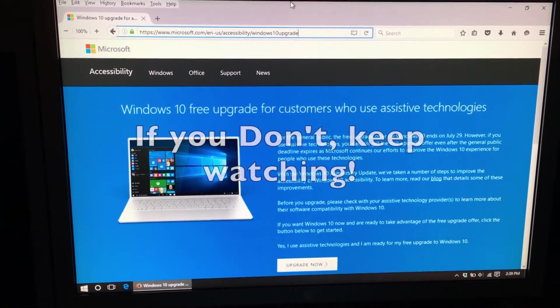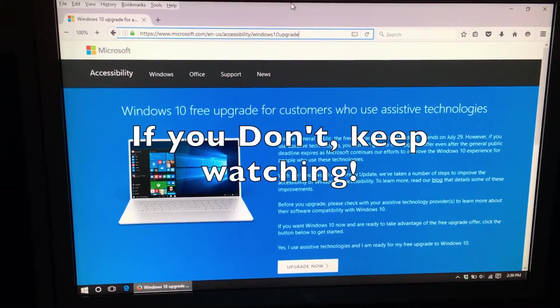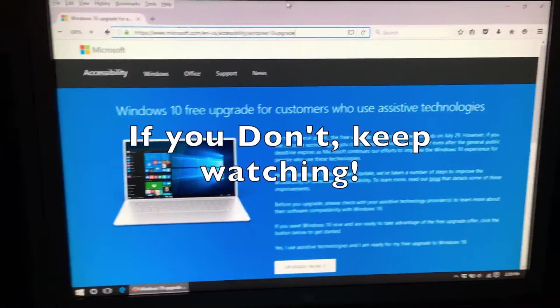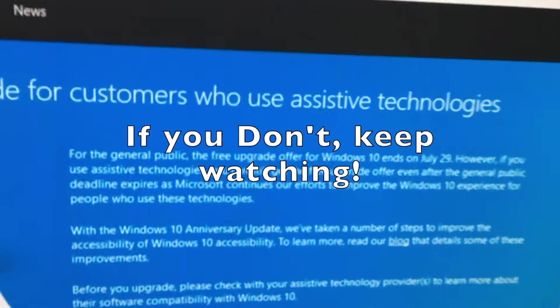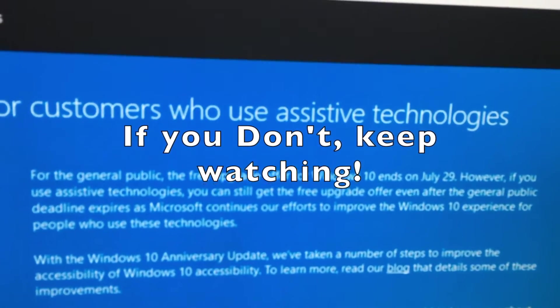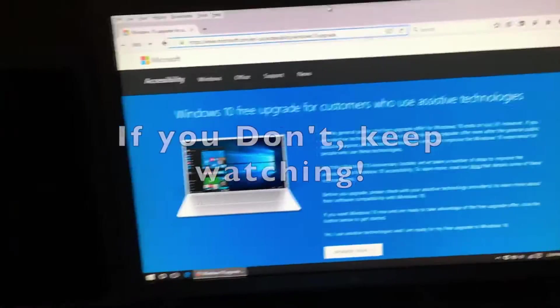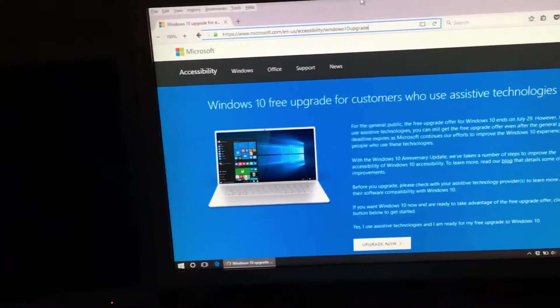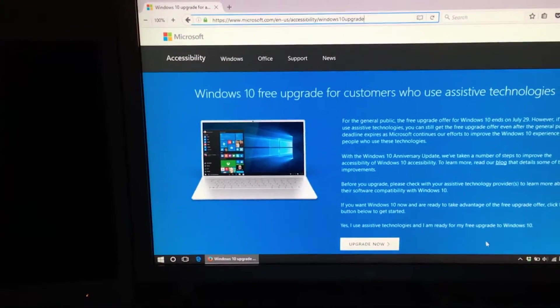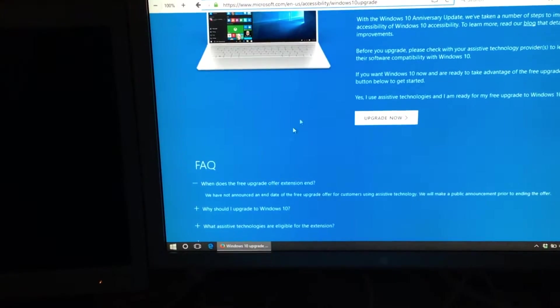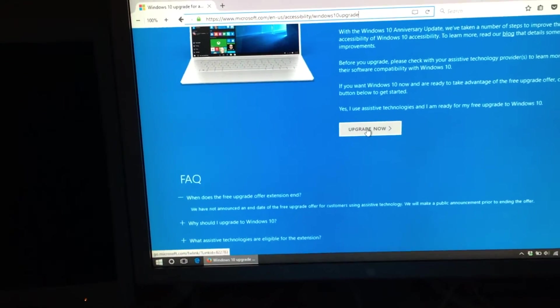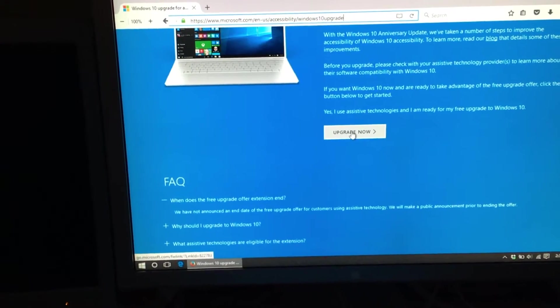The thing is, you have to have an assistive technology to upgrade, but the only thing you really have to do is click upgrade now.